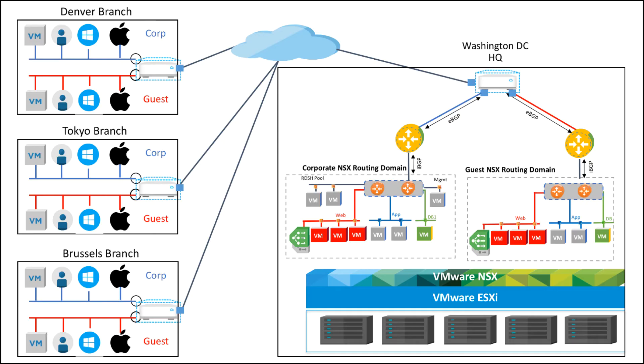Throughout this demo I'll be using a healthcare customer called ElasticSky Healthcare. You can see a simplified diagram of their network on the right side. Their headquarters is running VMware NSX and hosting all of their applications.